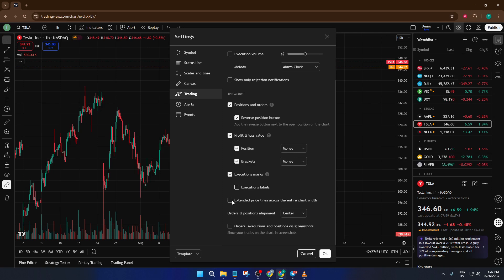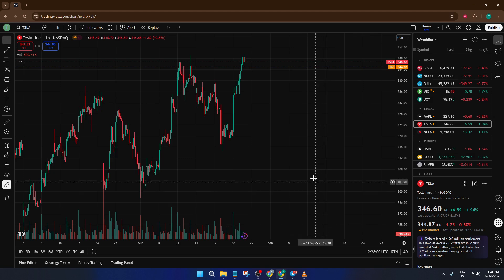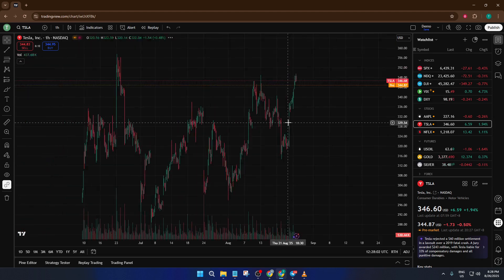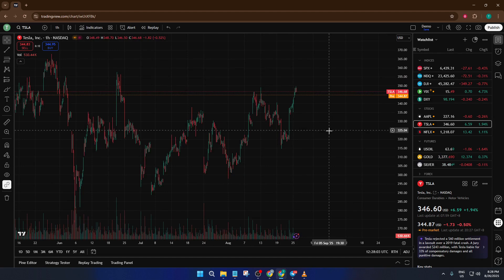What you're looking for is a checkbox called Extended Price Lines Across Entire Chart Width. This feature is what will help you see those extended hours prices more clearly across the whole width of your chart, not just in the regular session area. Once you've spotted it, go ahead and check that box. That's it for the setup — you've just enabled a tool that can give you a major edge, especially if you follow stocks or markets that see big moves before or after the normal session.